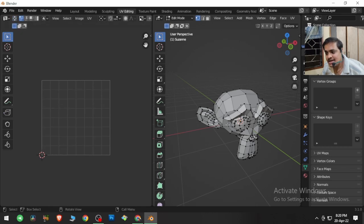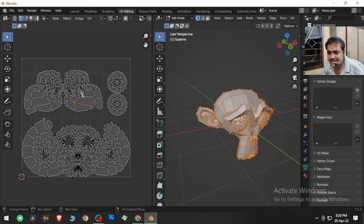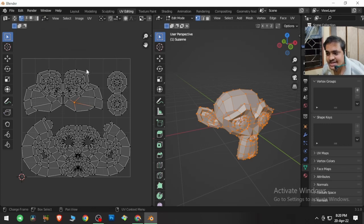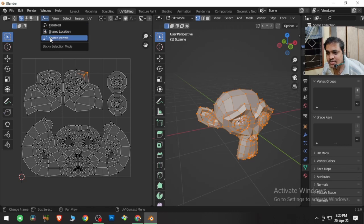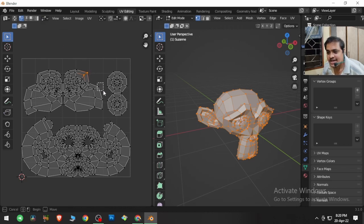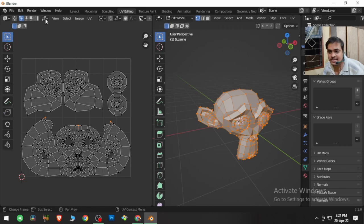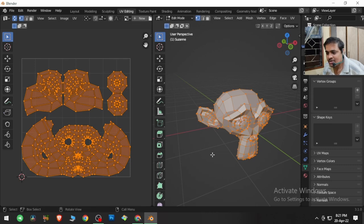Before clicking UV sync, tap A to select all and see the full map. There is a small option only available when UV sync is not ticked — it shows shared vertices. If you disable it, nothing extra is shown. If you enable the shared vertices option, it highlights which vertices are shared. For example, clicking and dragging shows that two vertices in the UV editor are connected to two vertices in the 3D viewport. Let me disable it and click UV sync.